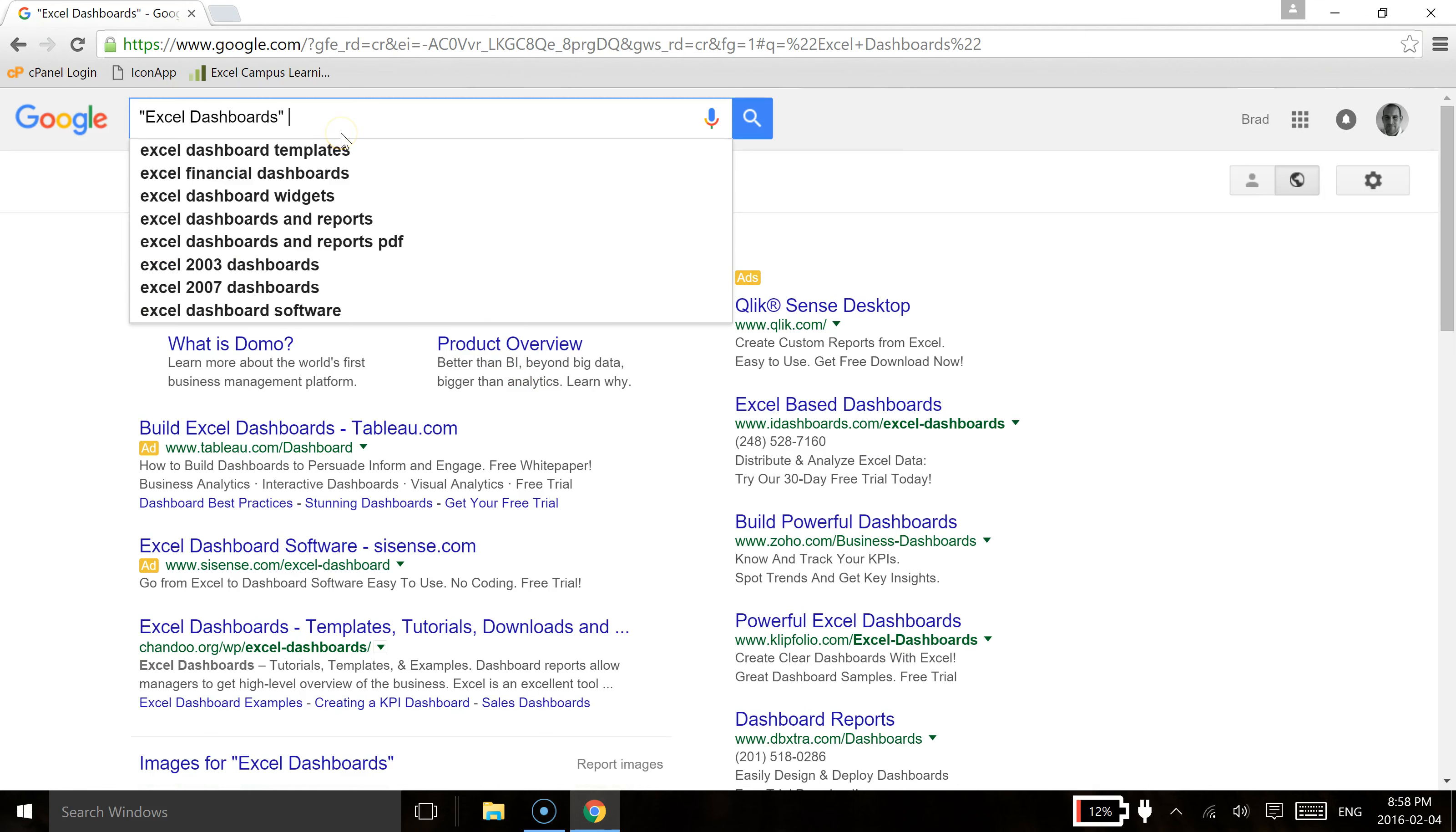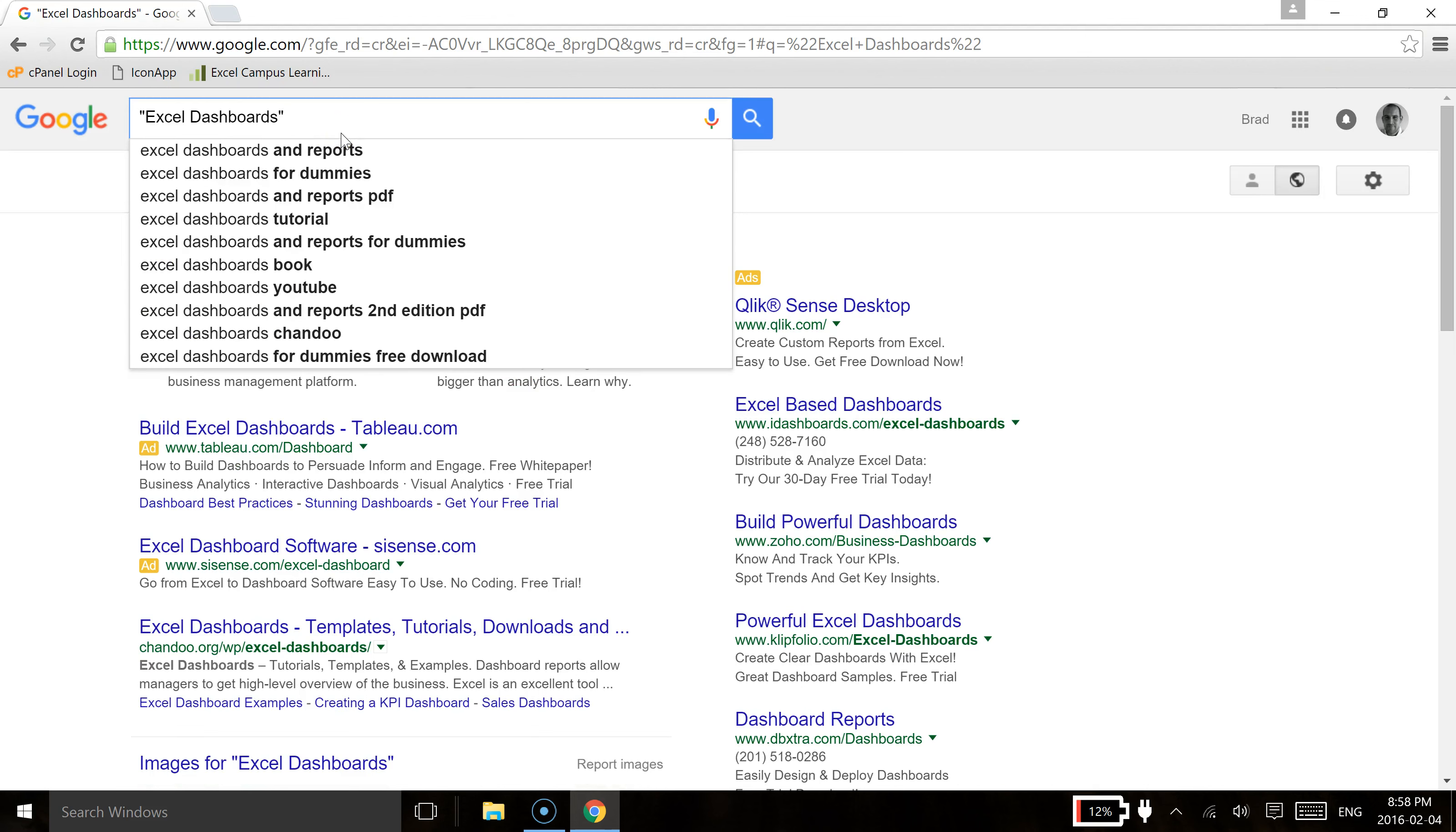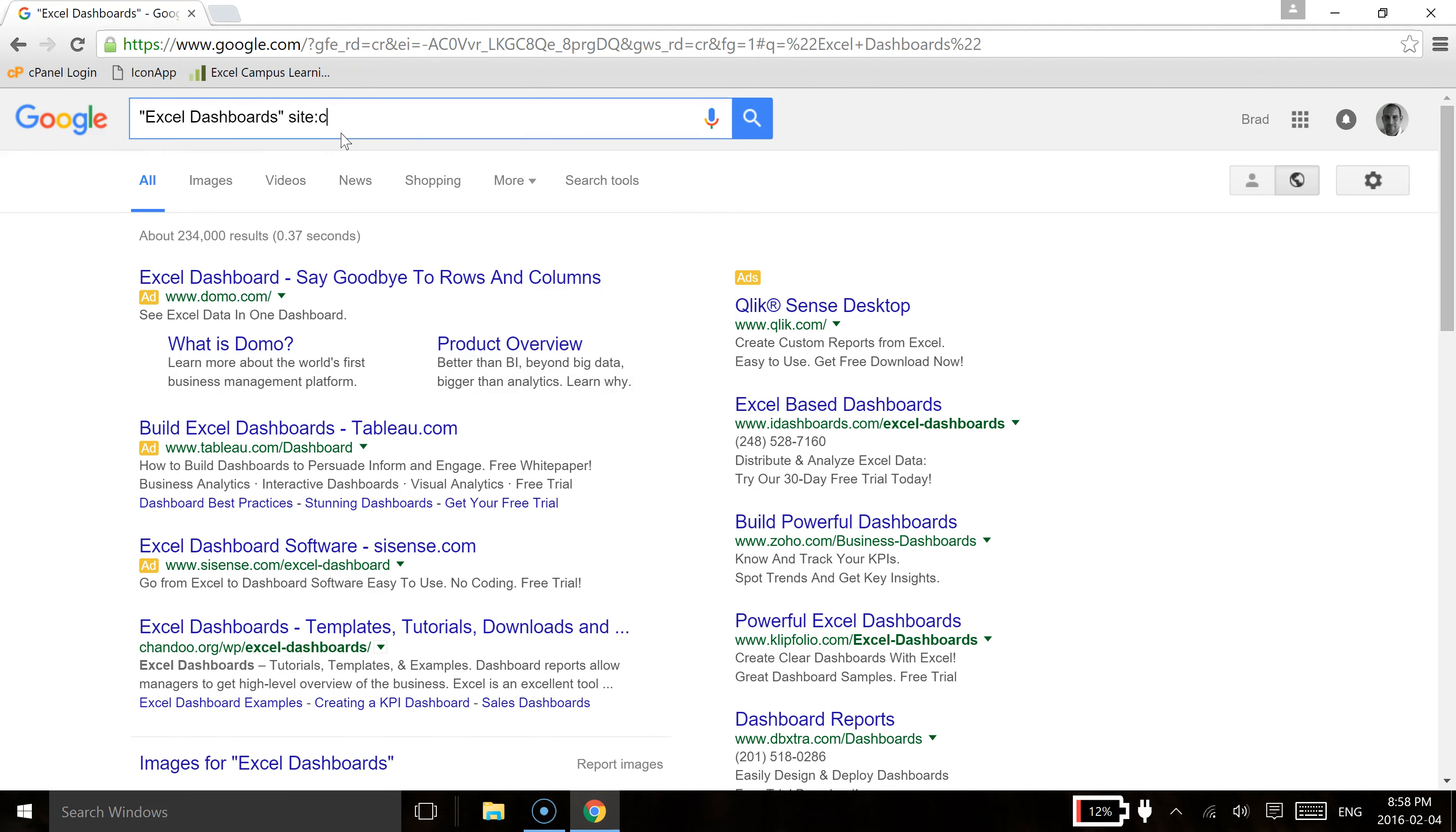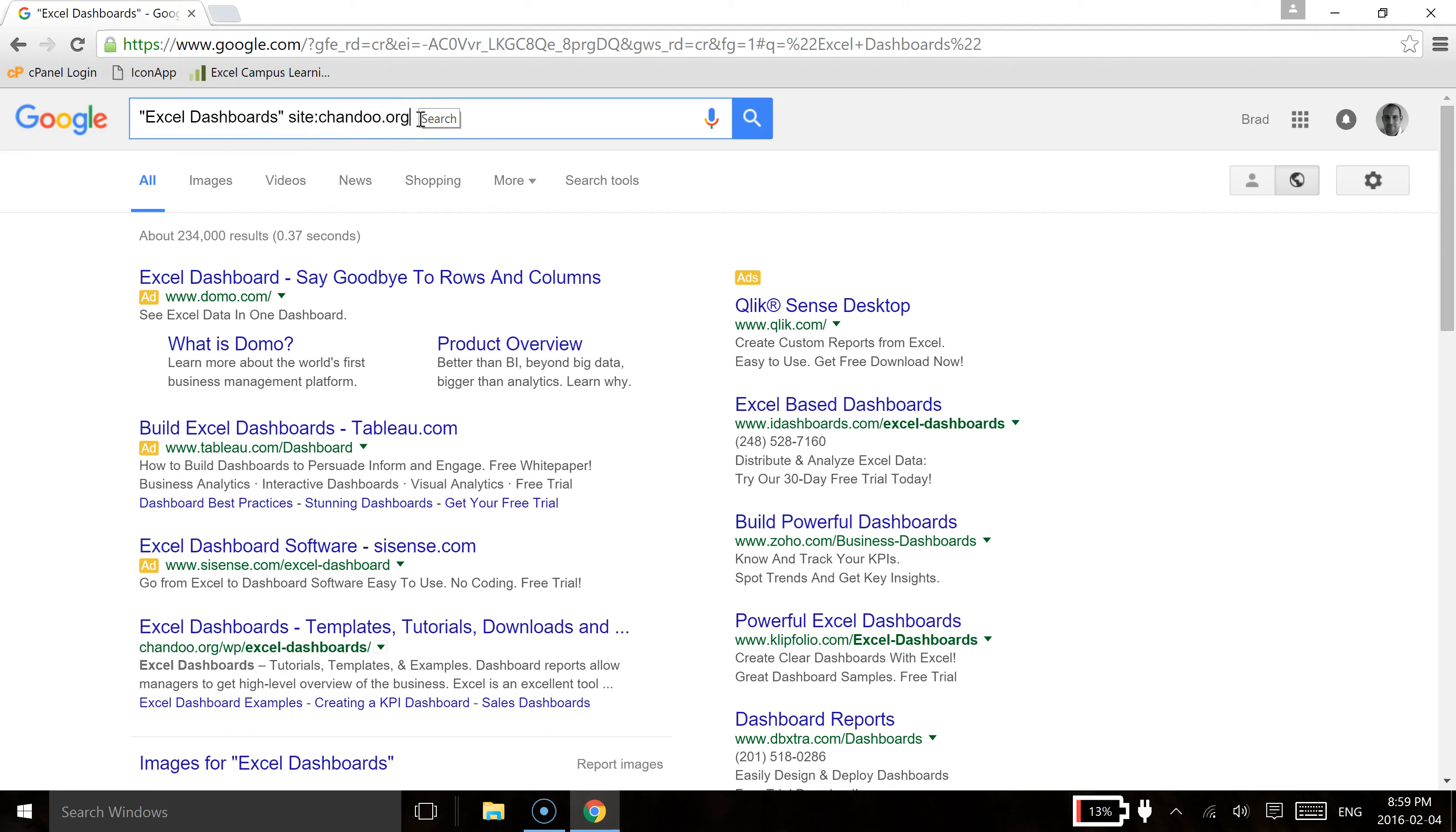So if we were to do the same thing and we typed in site colon chandoo.org, what that would actually do is this site option is going to look at and find within chandoo.org any article that essentially holds Excel dashboards as an exact phrase. So if I hit enter here,